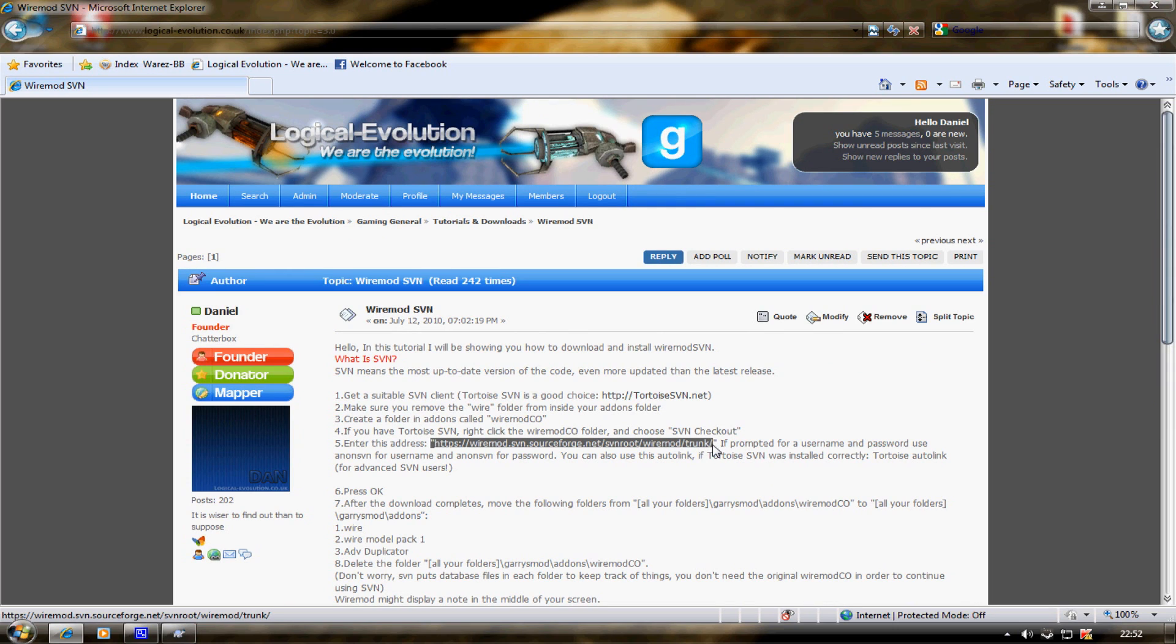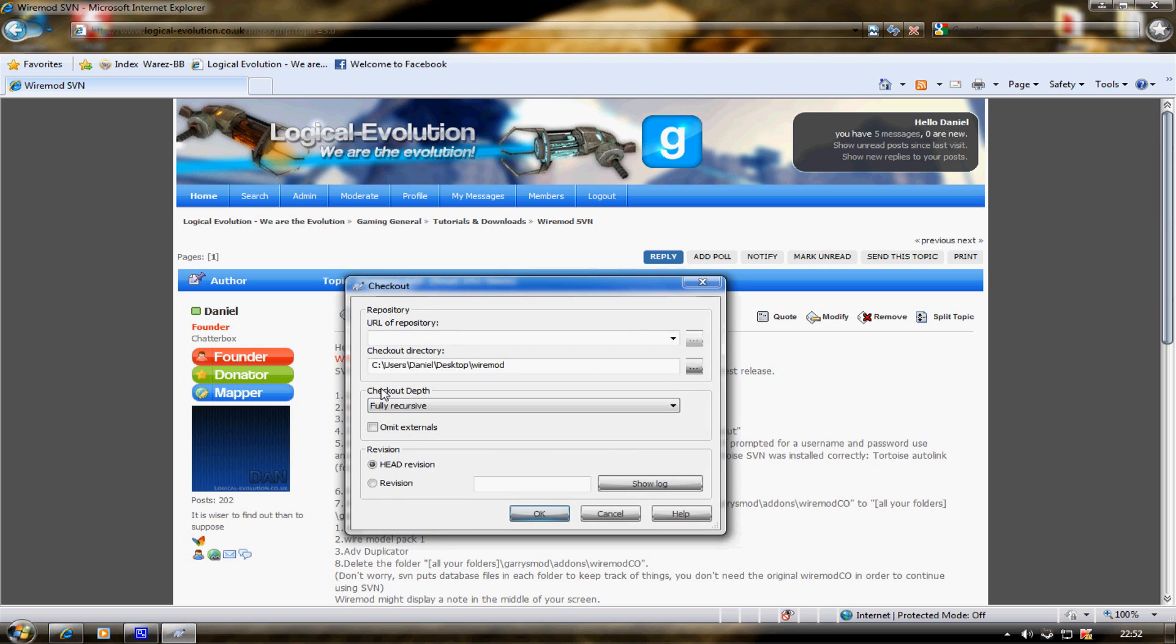Don't copy the quotation marks. Paste it in there. Delete the quotation marks if you accidentally copied them. Then press OK.